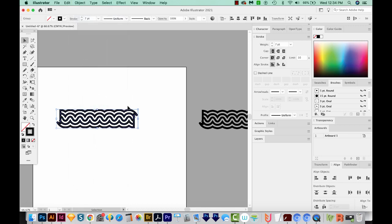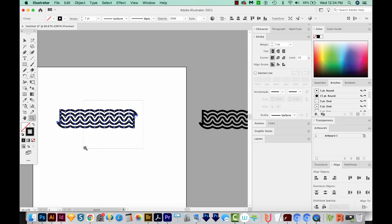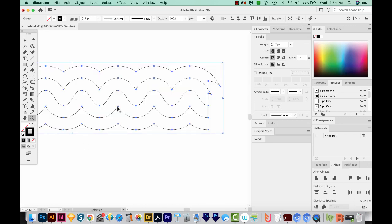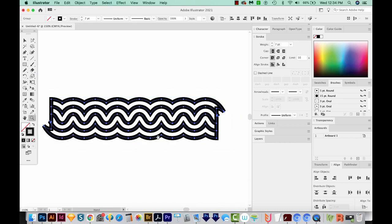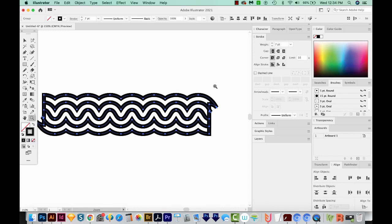So let's come up here to Object Expand Appearance. And now you can see when we zoom in, each of these has points and paths. If we hit CMD Y, you can actually see all those. Let's hit CMD Y or CTRL Y again to get out.